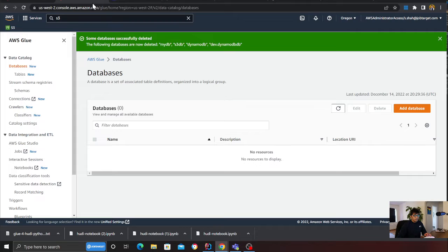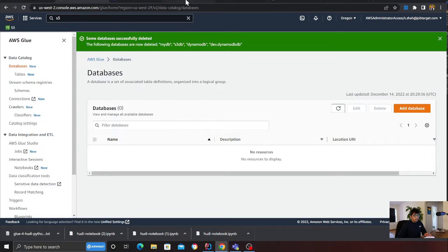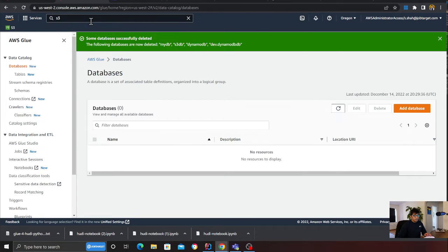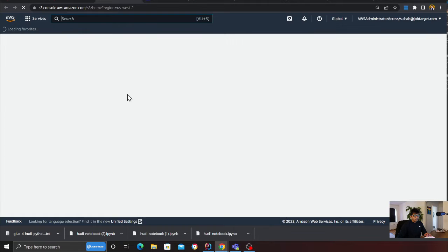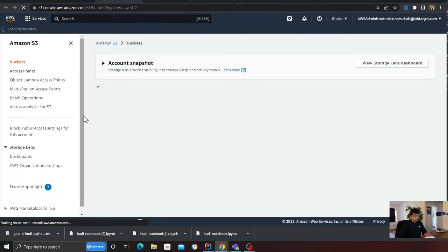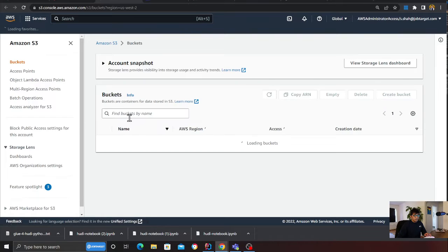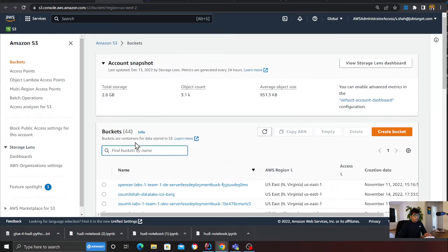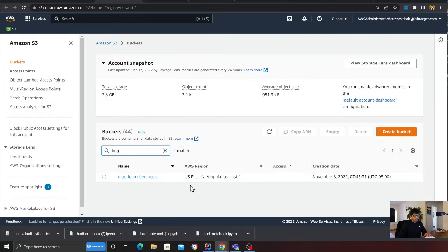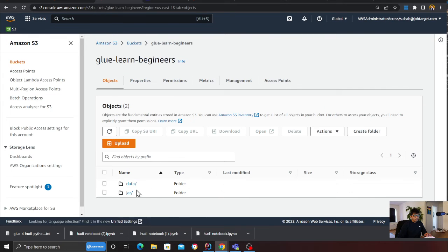Heading over to DynamoDB, if you observe, I do not currently have a table for Hoodie. I don't have one, and I don't have any Glue database. I want to show you the S3, and then we'll start the job and see this in action.